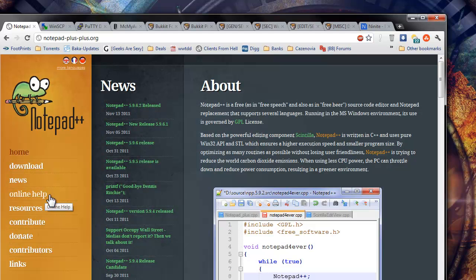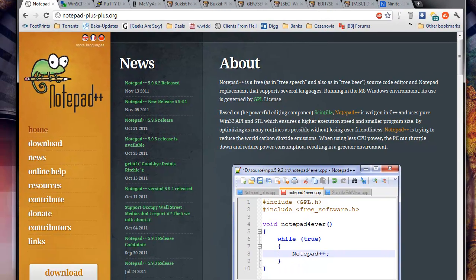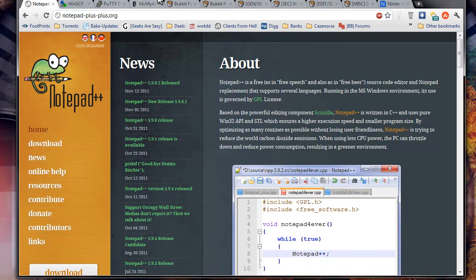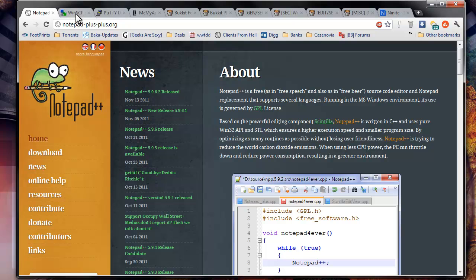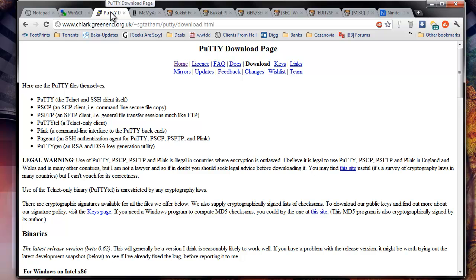So we're going to start off by you're going to need a couple things on your local machine. First you'll start by needing Notepad++, WinSCP, and Putty.